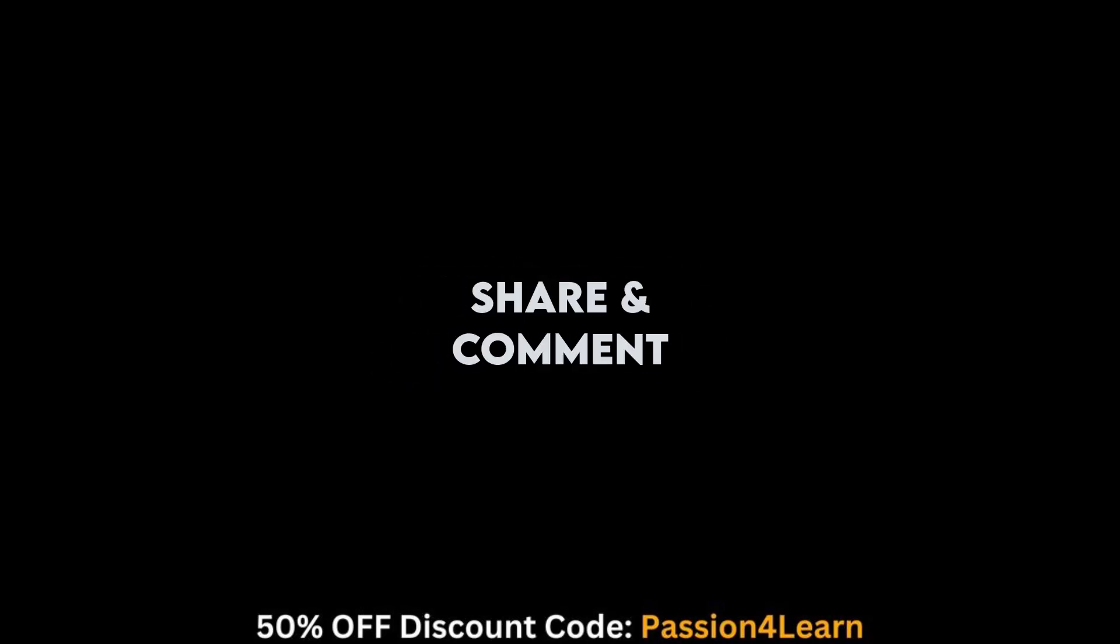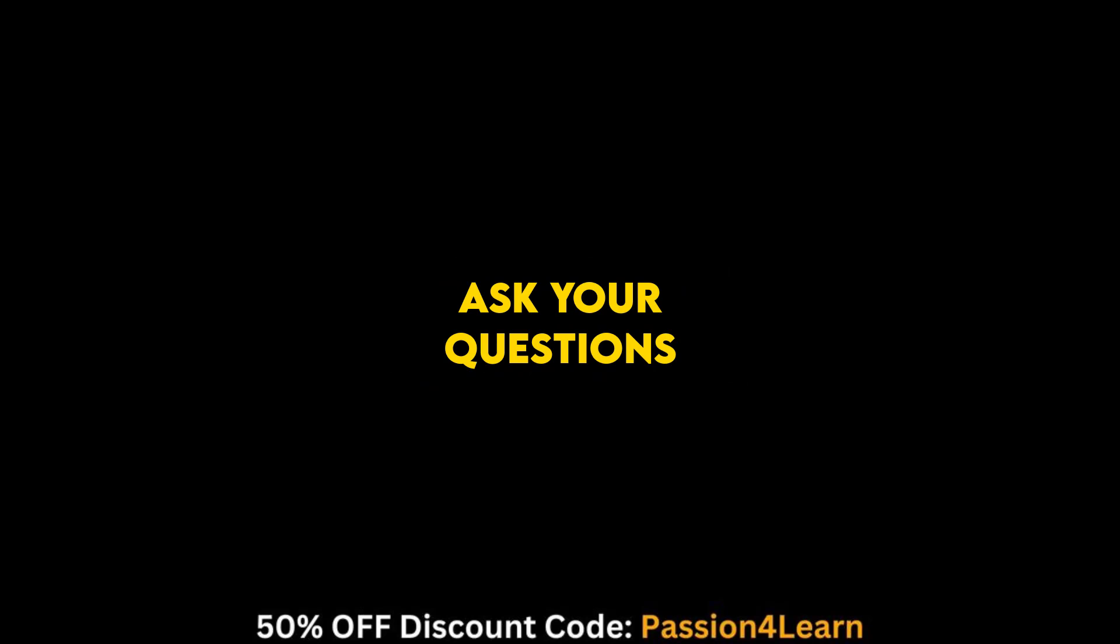Remember to like, share, and comment on this video. If you have any questions, please ask in the comment box. Thanks for watching it.